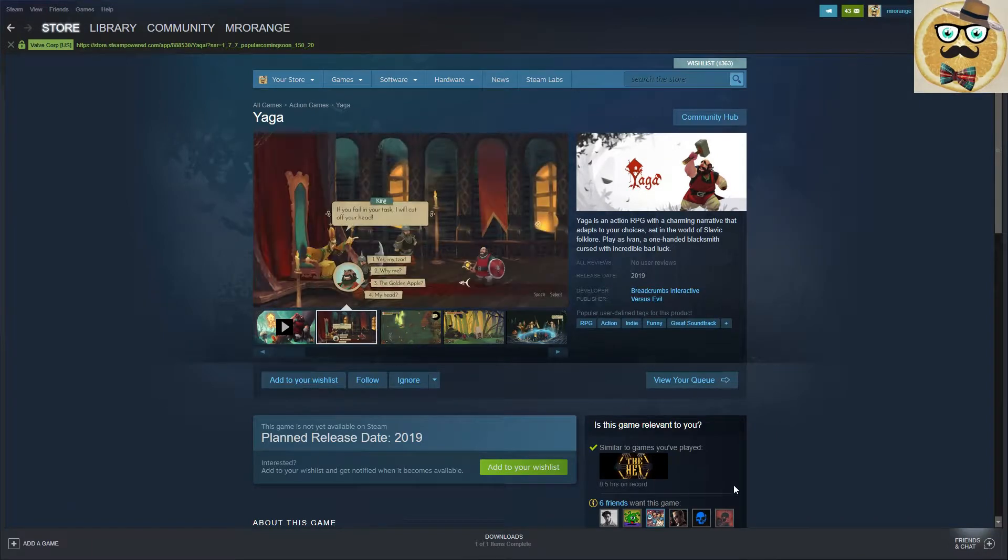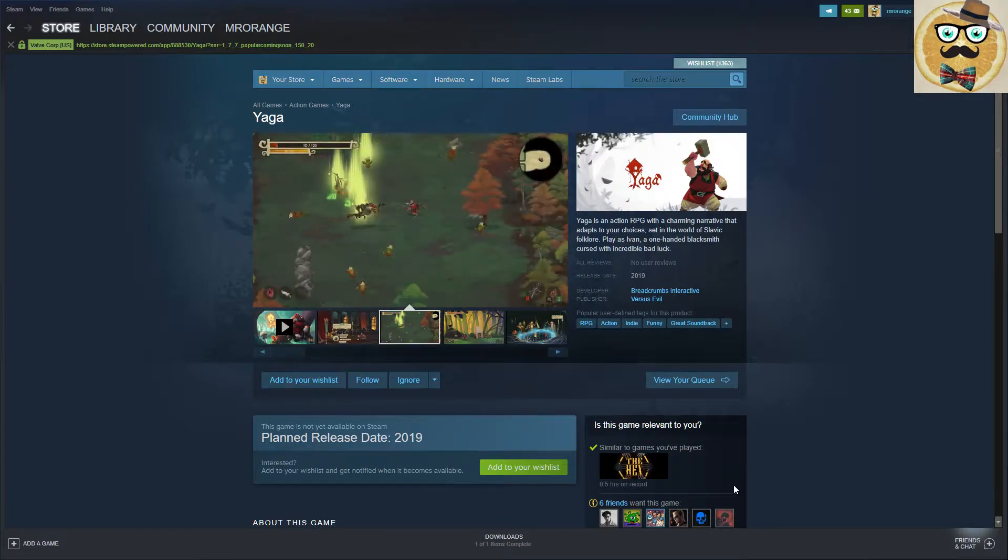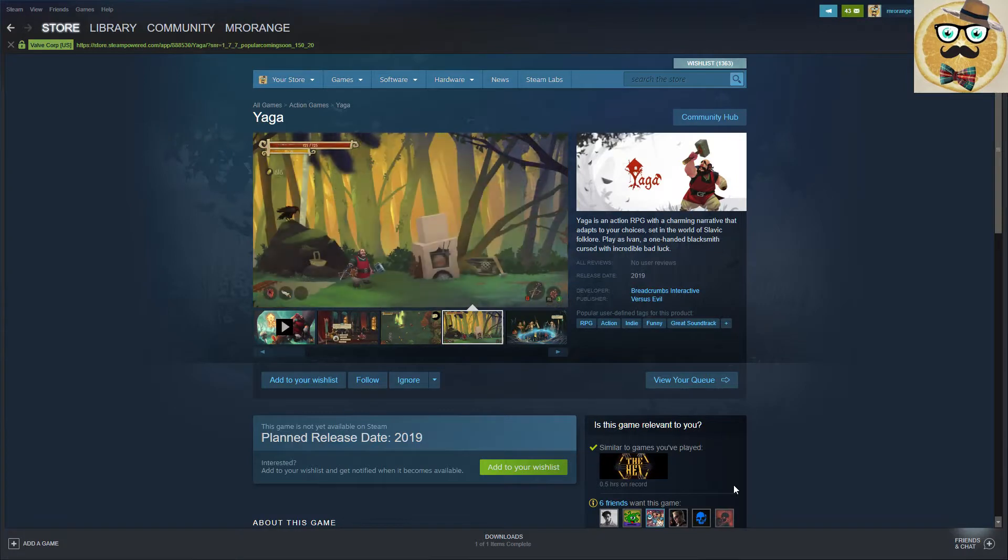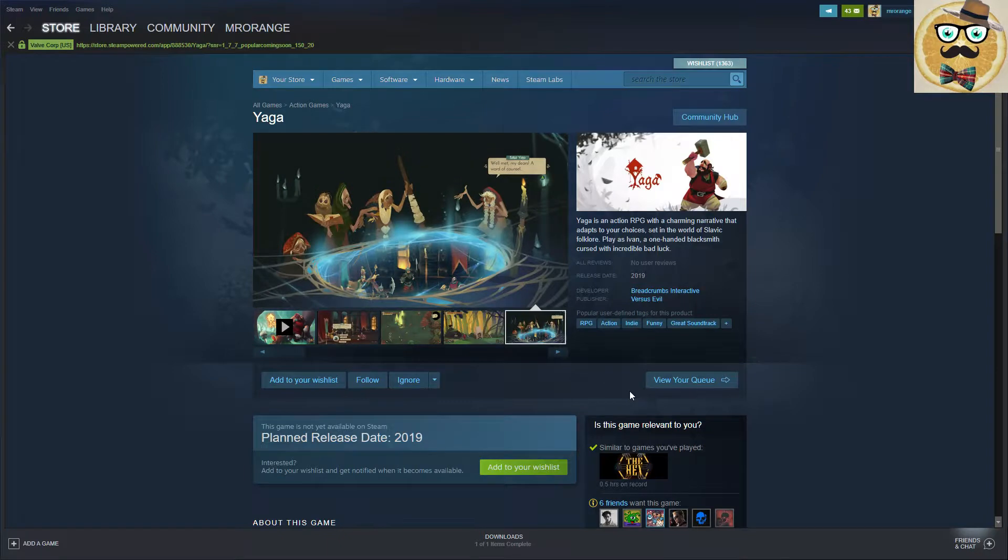Welcome to String Deluxe, my name is Mr. Orange and this was the trailer for Yaga. Yeah, that's a really funny Eastern European folklore tale indie game and I definitely think it has some great artwork, very nicely made as you can see here.